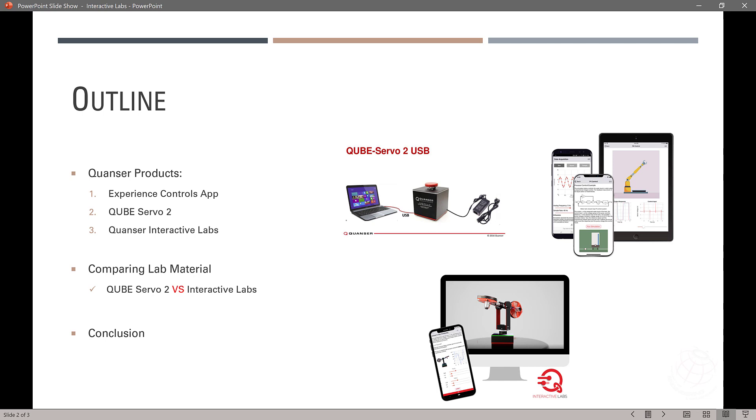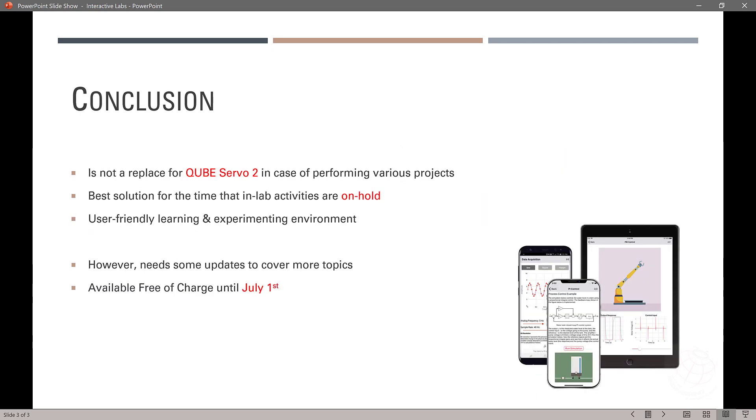And the last one, which is the offer, the new offer of Quanser, Quanser Interactive Labs, which is two systems together come up with a new idea that is Interactive Labs. And then I will compare lab material offered by CubeServo 2 and offered by this new system, new platform Interactive Labs. Then I will have one conclusion.